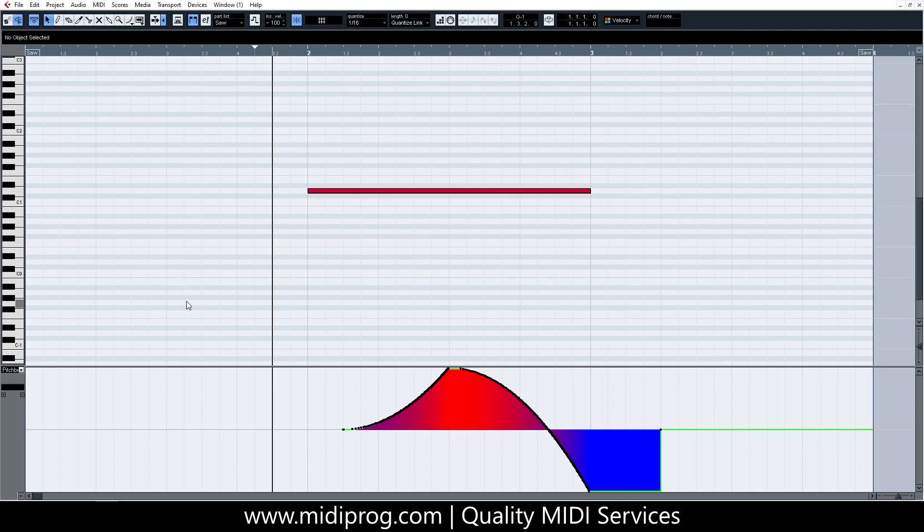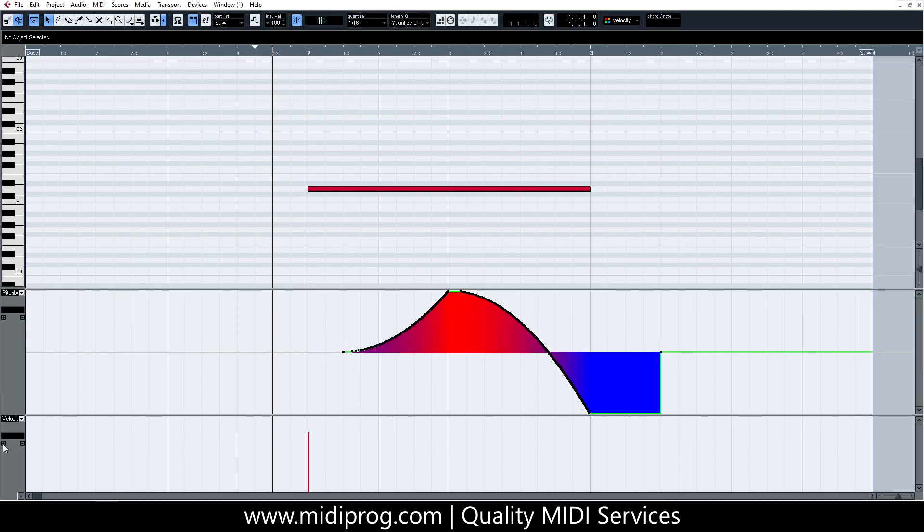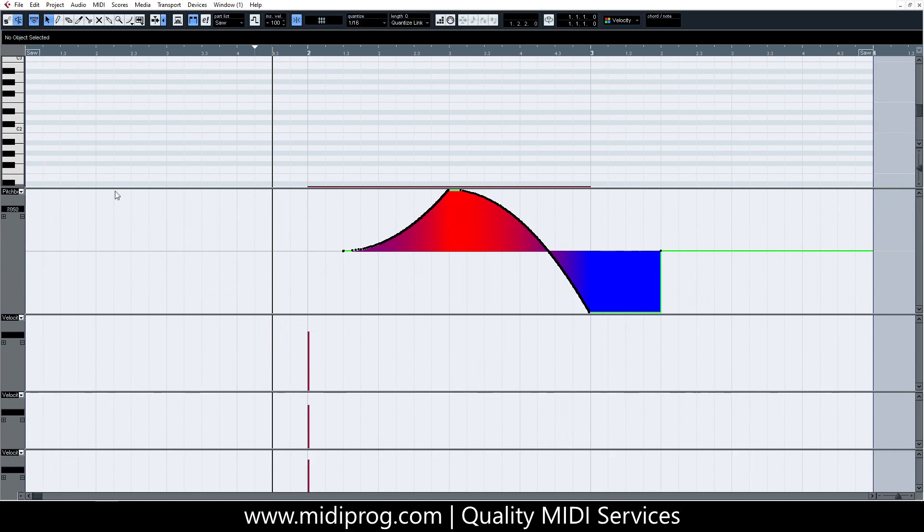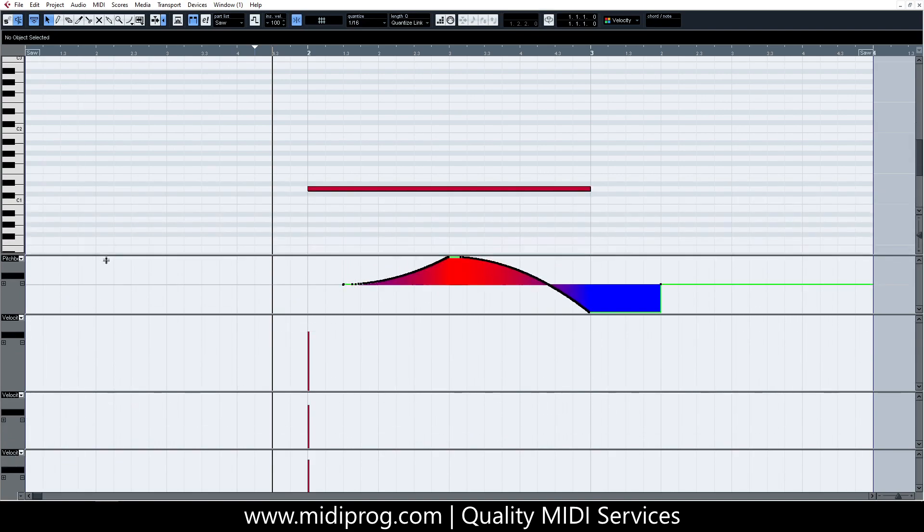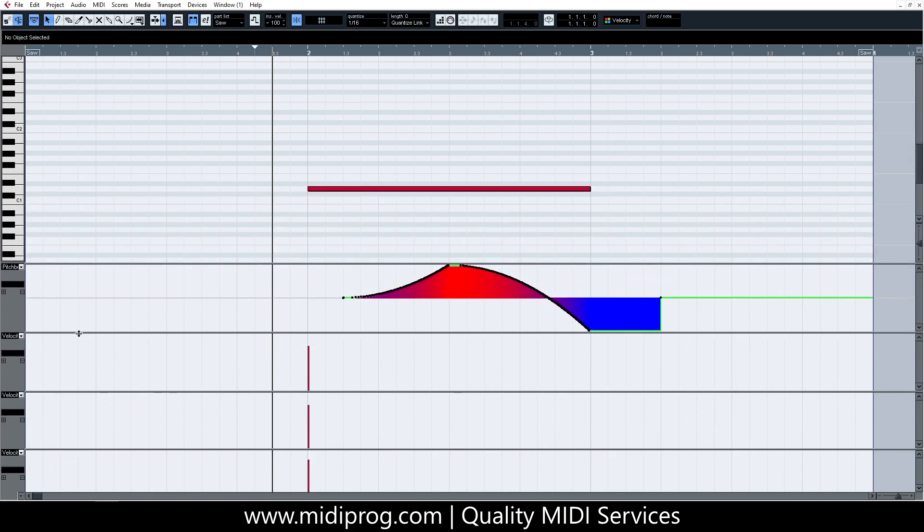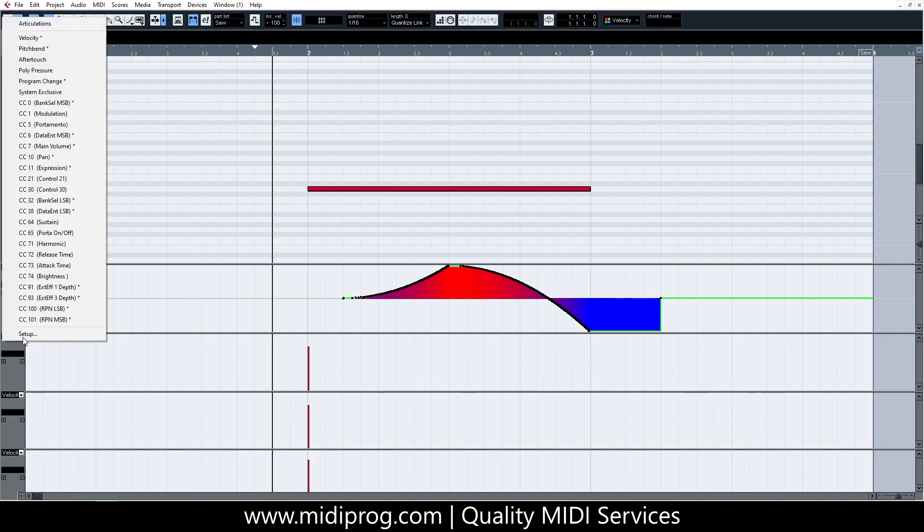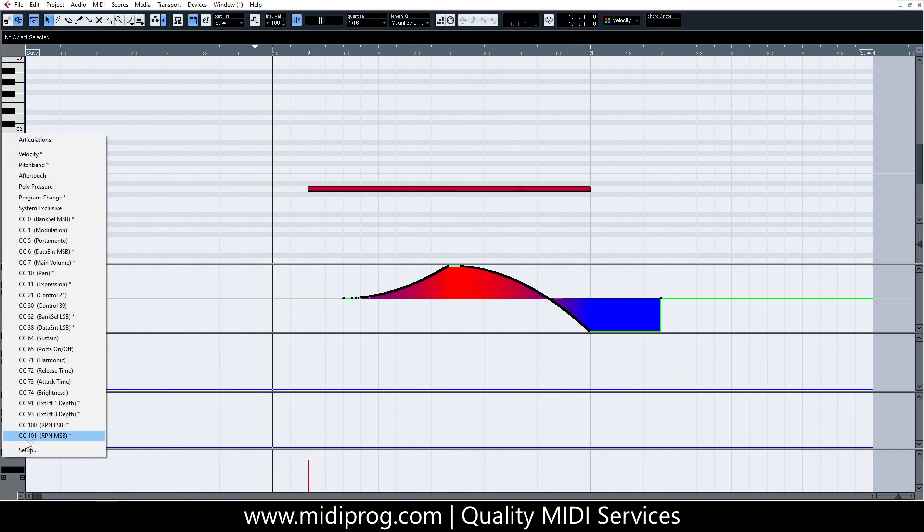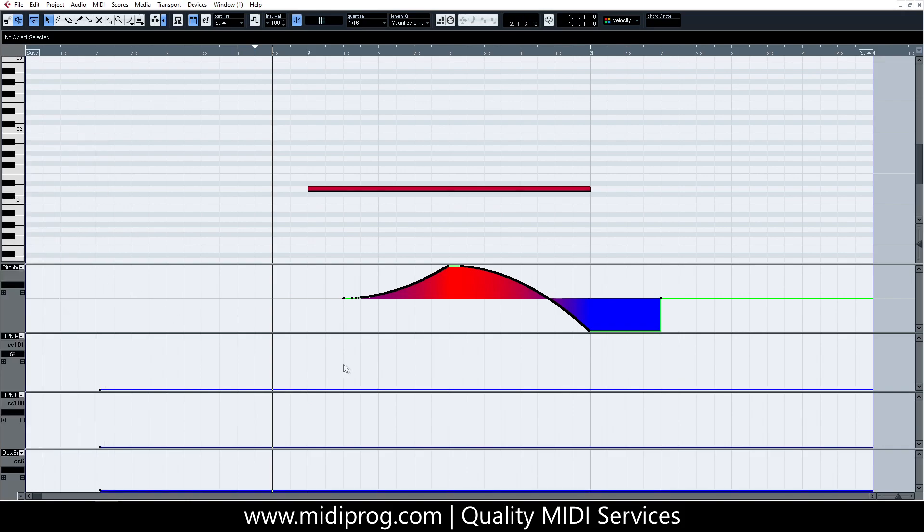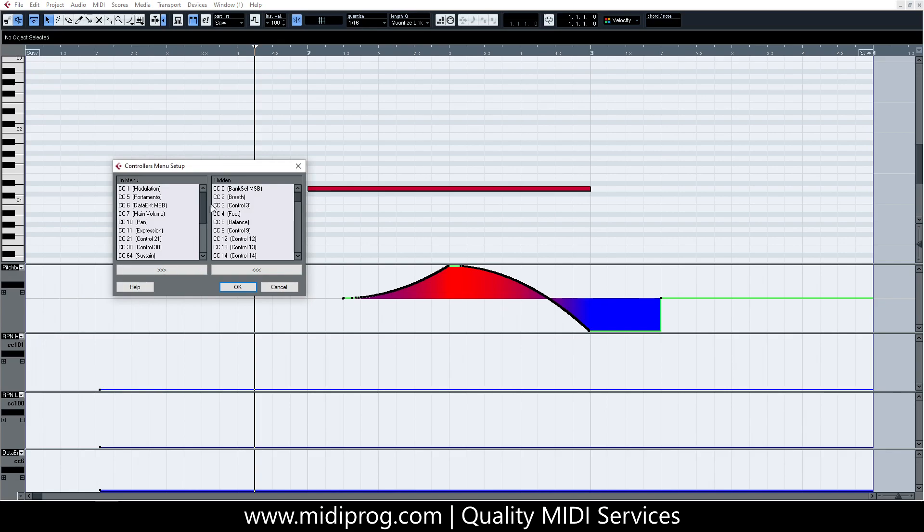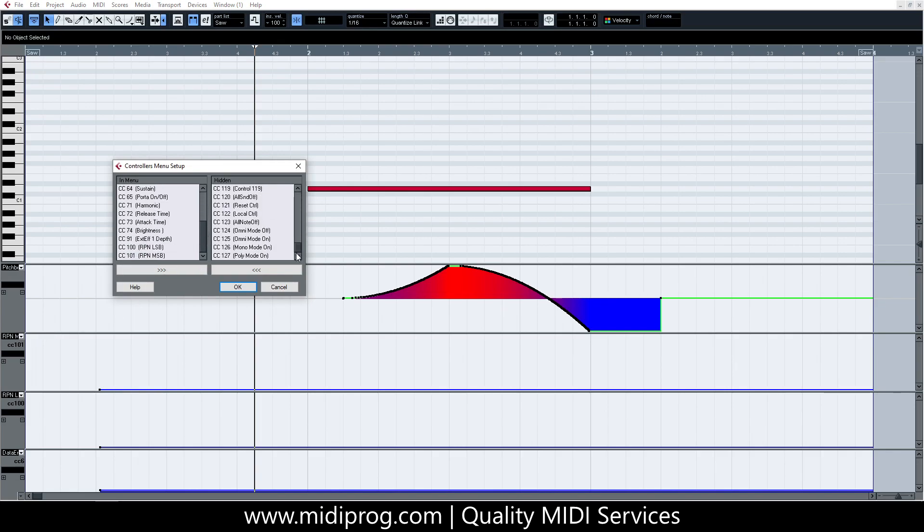Create three new controller lanes by clicking on the plus sign on the left of the already existing pitch-bend controller lane and change their type to the CC messages described previously: CC101, CC100 and CC6. If the controllers don't appear in your menu, you can add them by clicking on the controller lane window that lets you change the controller type and going to setup. A new window will come up that allows you to add controllers that are currently hidden.